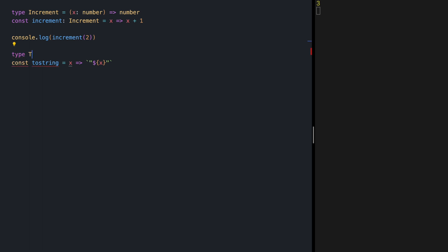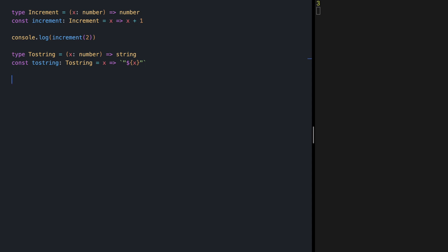Let's define a type for toString. It's receiving a number and returning a string. Let's try toString with 2 and if we save, we see 2 as a string in the output.